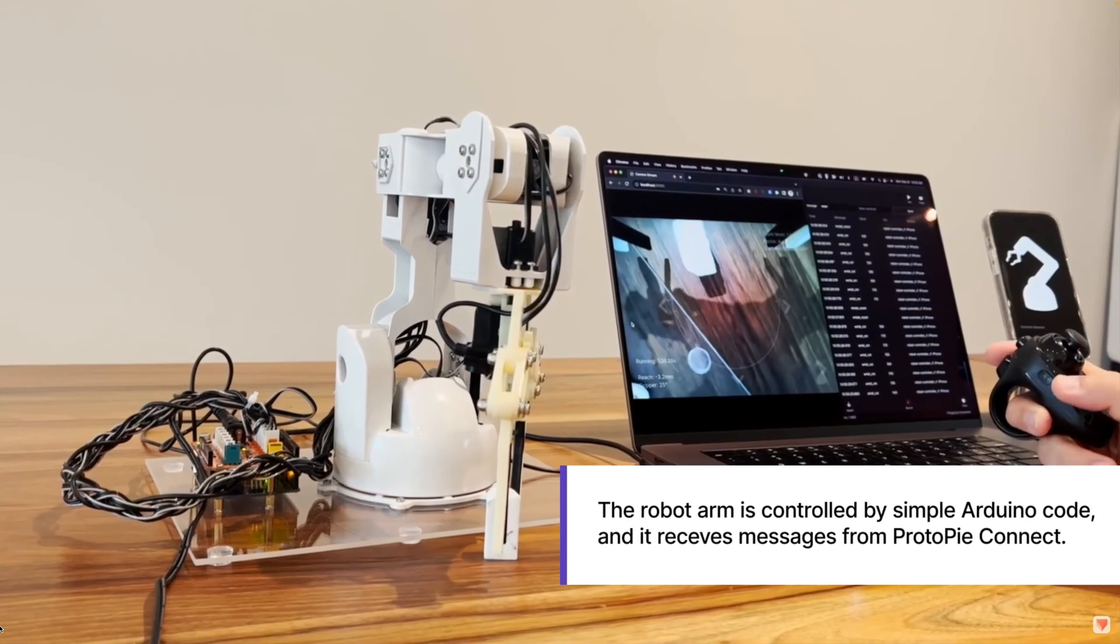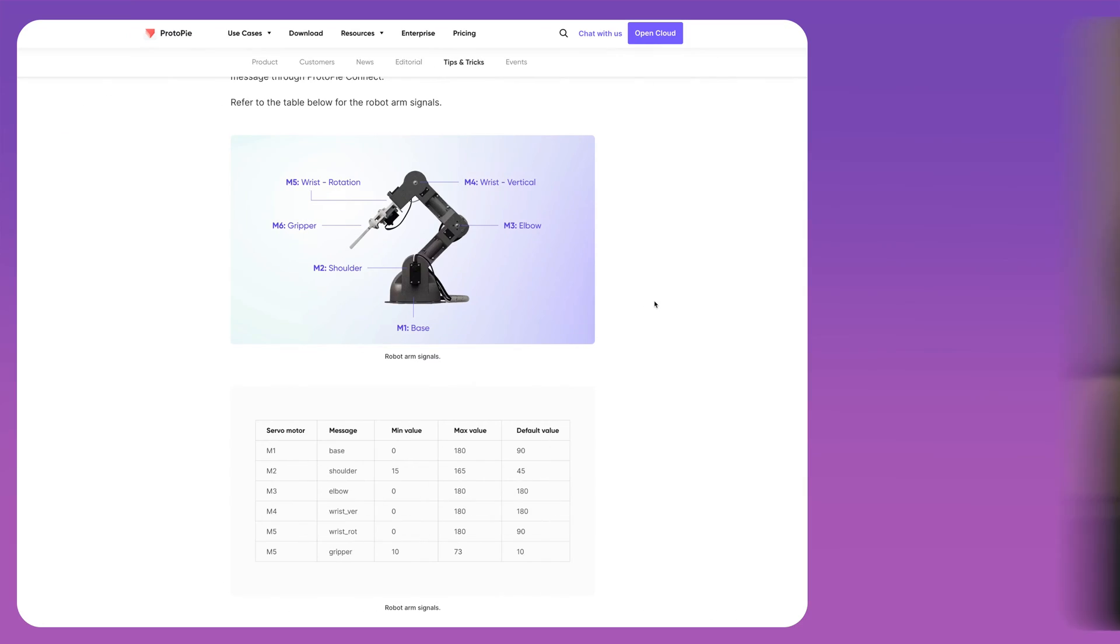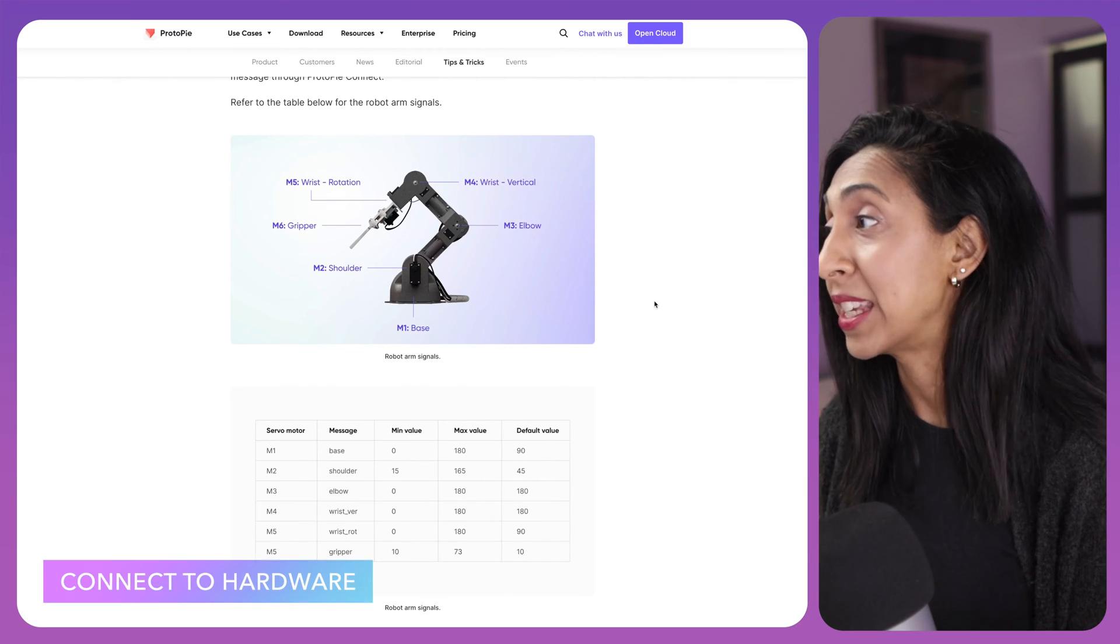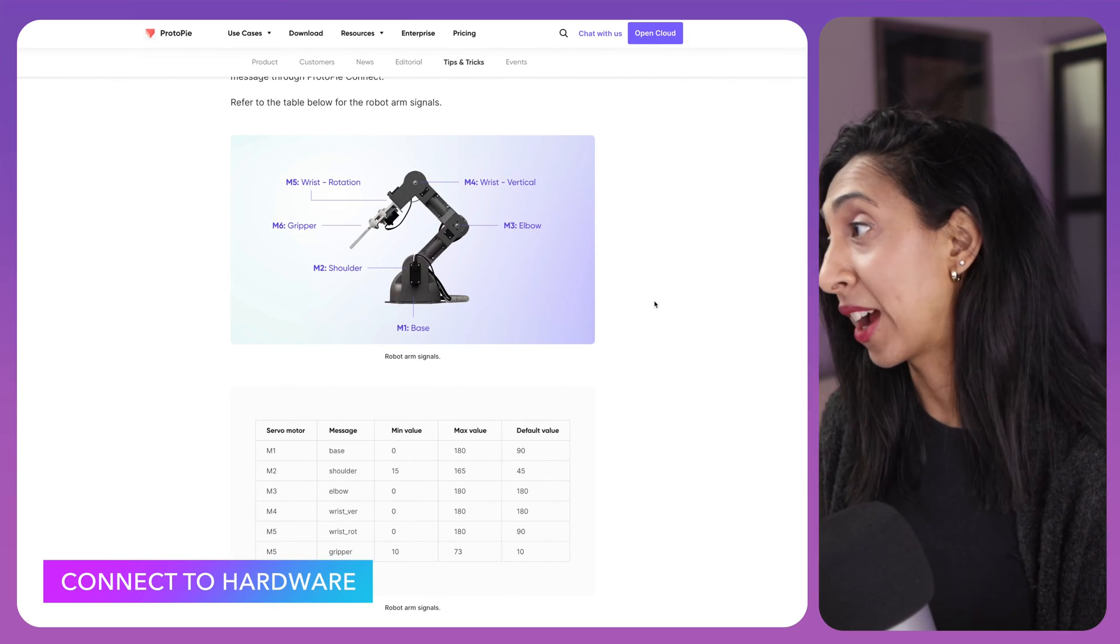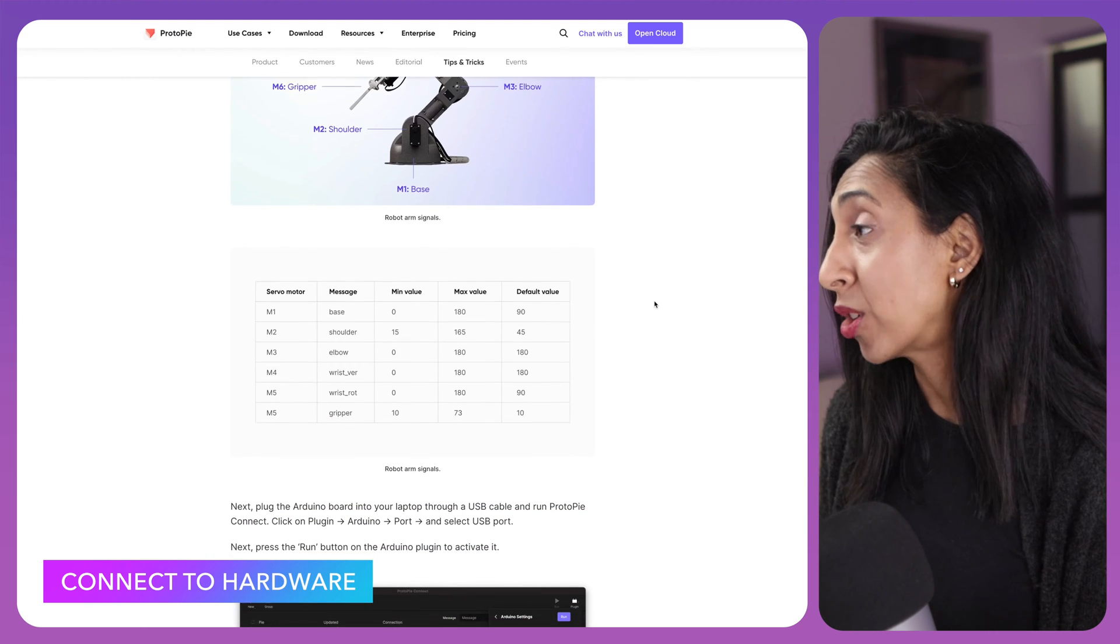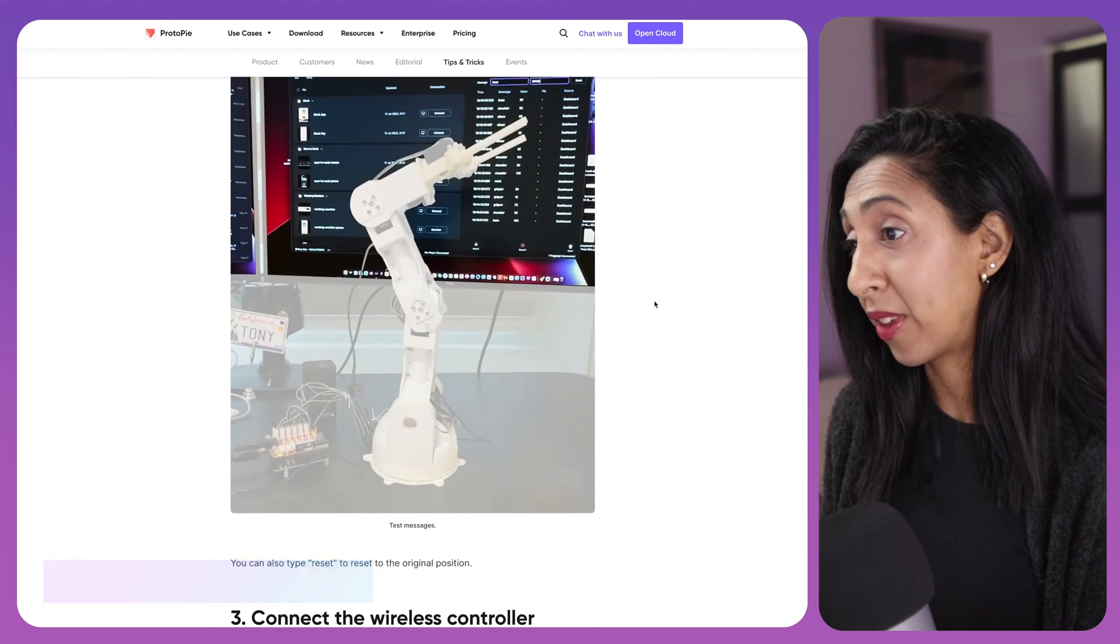This is a robotic arm controlled by ProtoPi. Using the ProtoPi Connect app and plugins like the Arduino robotic arm plugin, we can do things like tell a Pi to receive and send interactions to the hardware or to use a controller to test something.